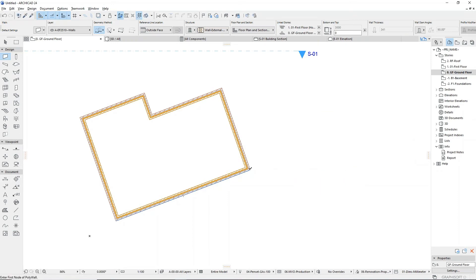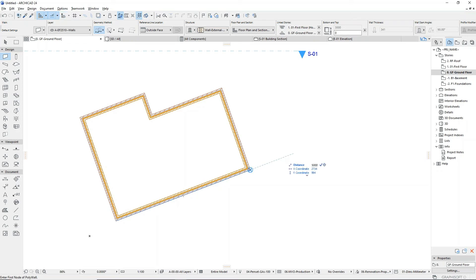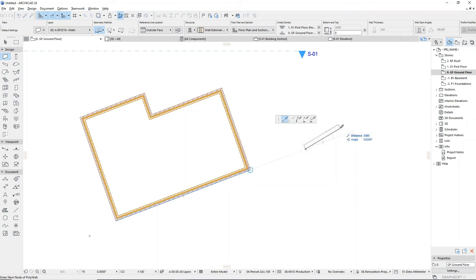Snap guides can also be used to set out a distance from any given point, by using them in combination with the tracker.